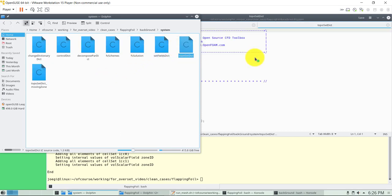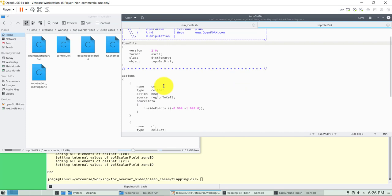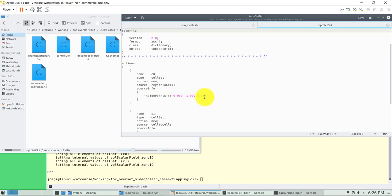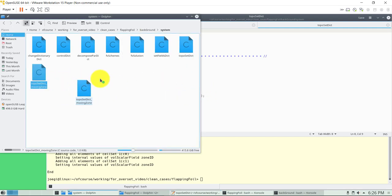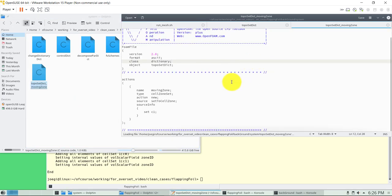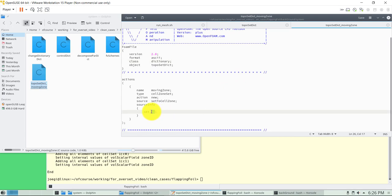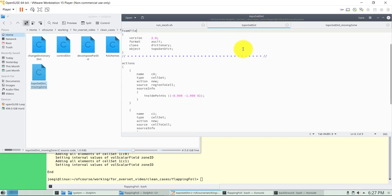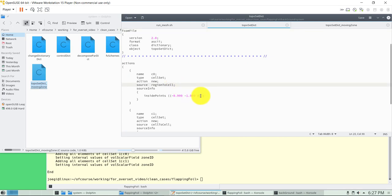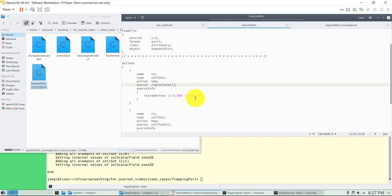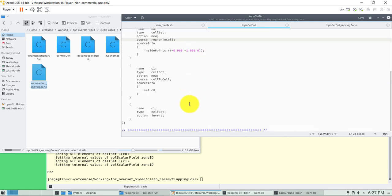Here we use topoSet, the topological manipulation, where we're going to get what is the region that is moving. We're not using checkMesh in this case, but it works in the same way. As you open topoSet, you will see that these cell sets are named C0, C1. Using those and putting a point in those regions, you can identify those regions. Then in the movingZone, we create the cellZone and give it a name.